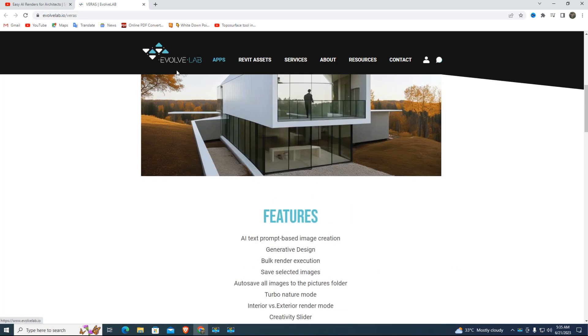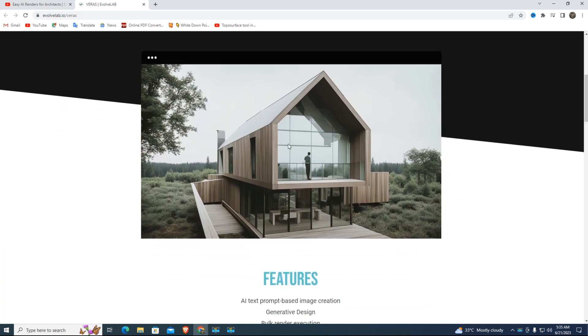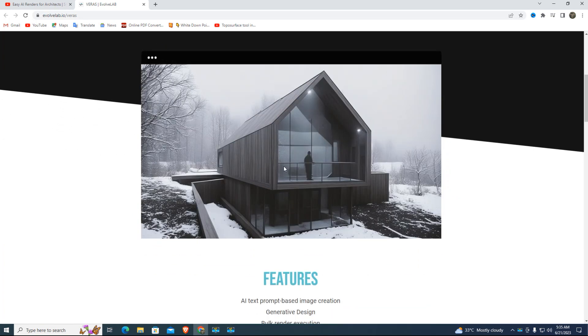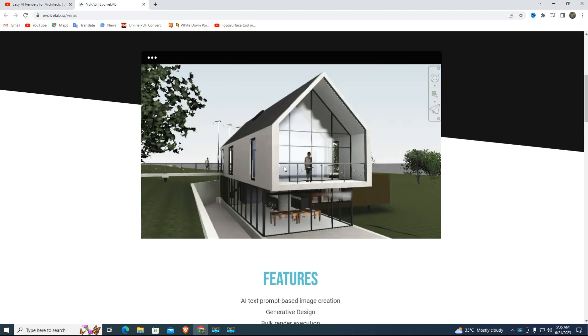Hi viewers, welcome to SketchUp tutorial. Today's tutorial is about how to render a 3D model with AI Varys — Artificial Intelligence Online Rendering.